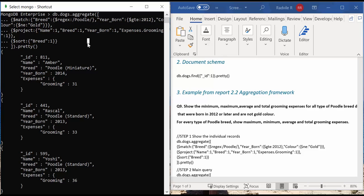The main aim of the main aggregation query is to show the maximum, minimum, average, and total grooming expenses for every type of Poodle breed.